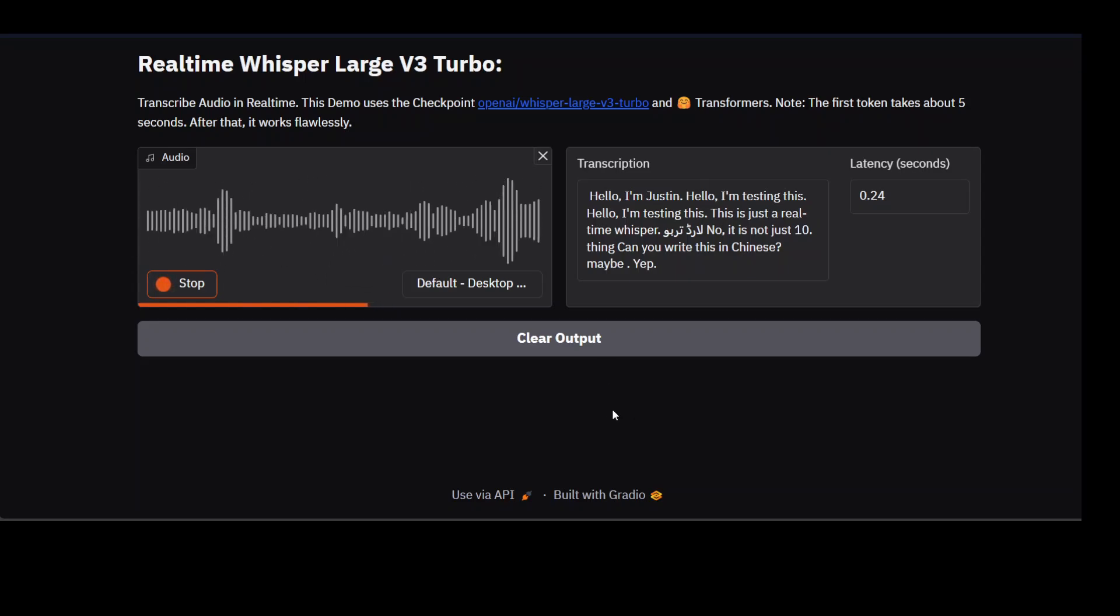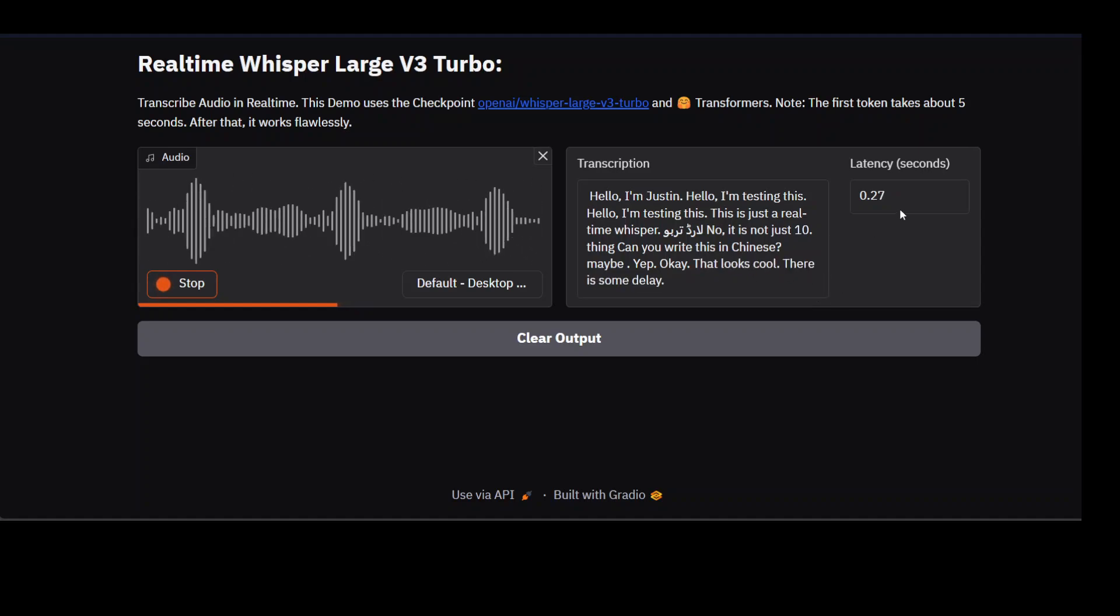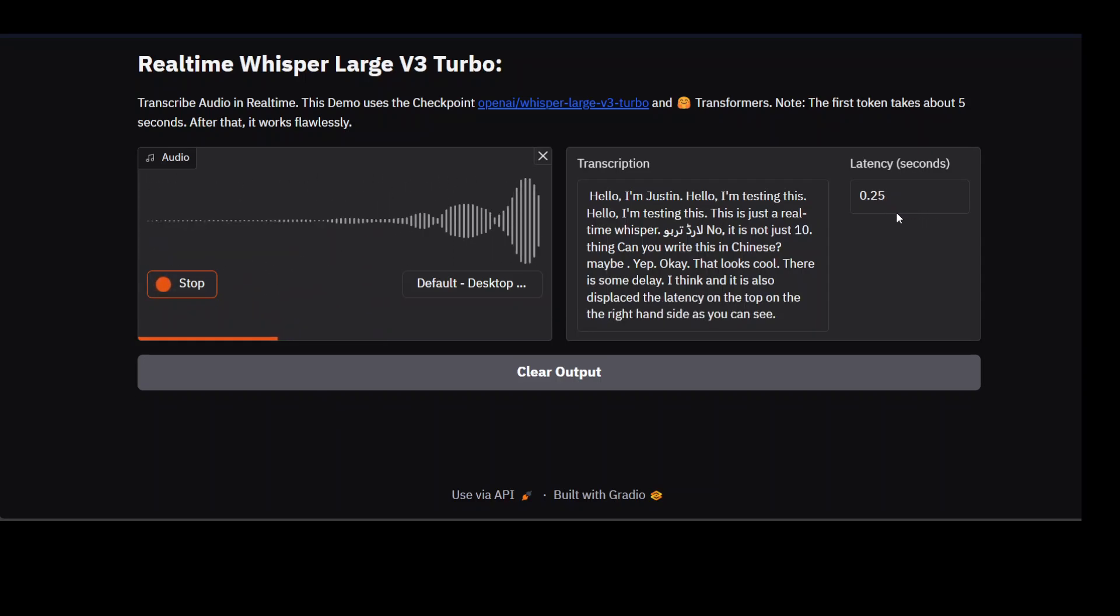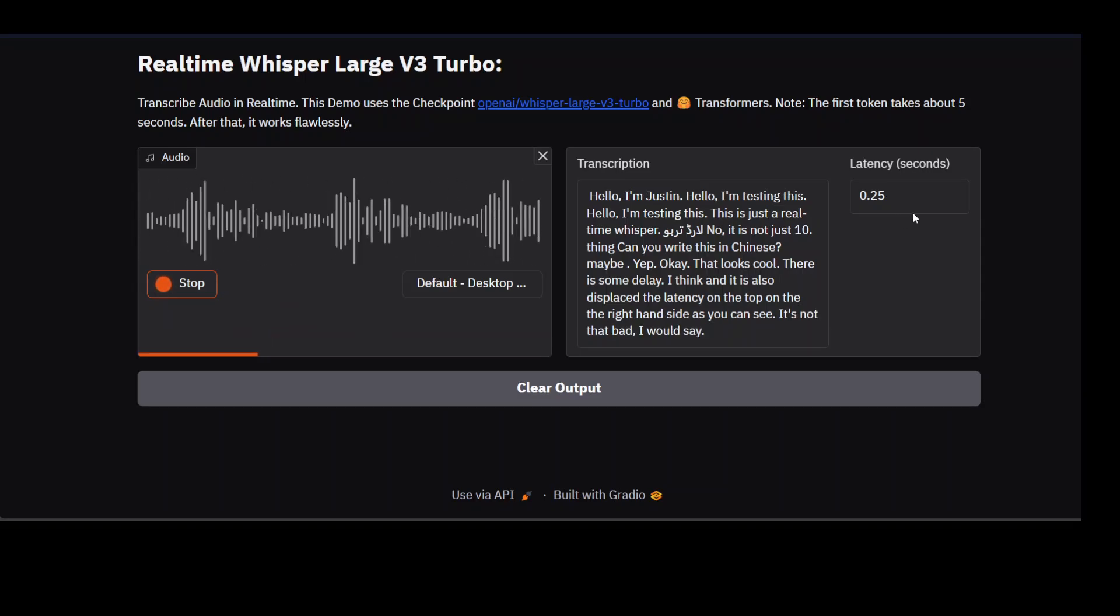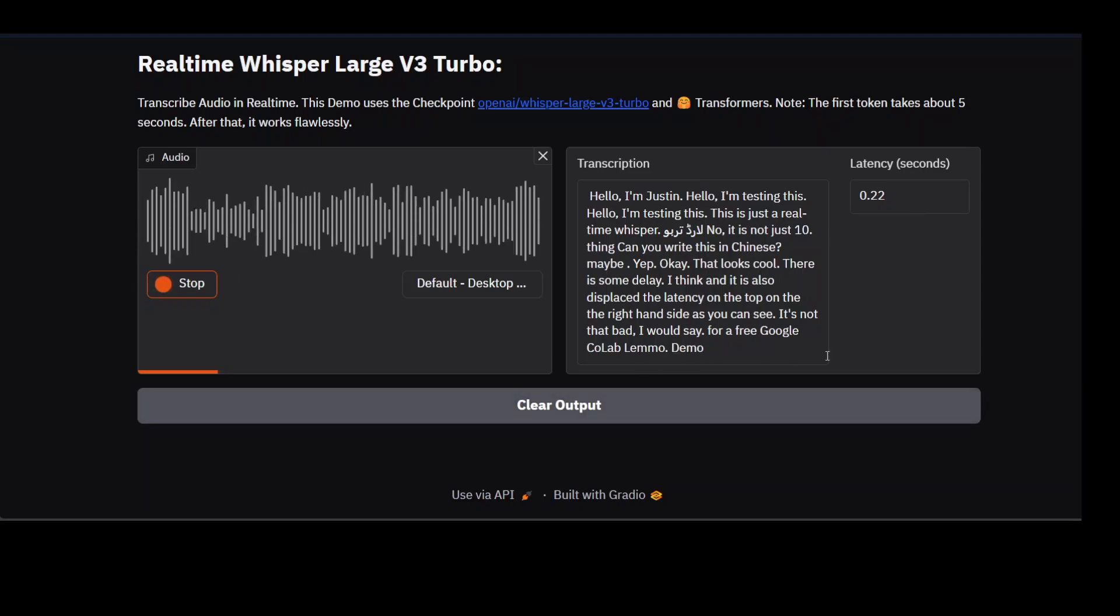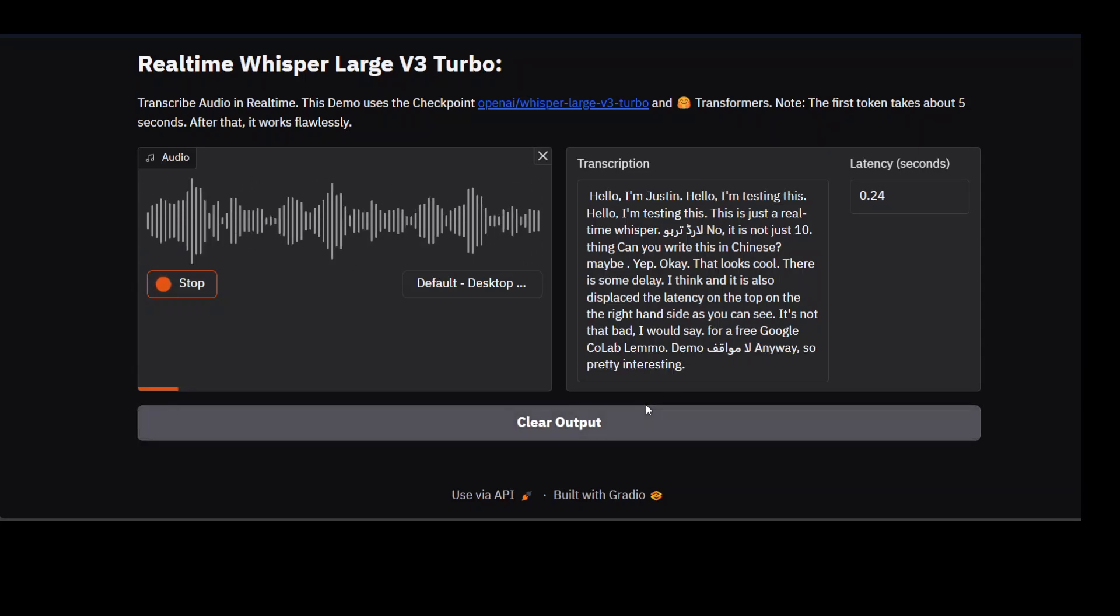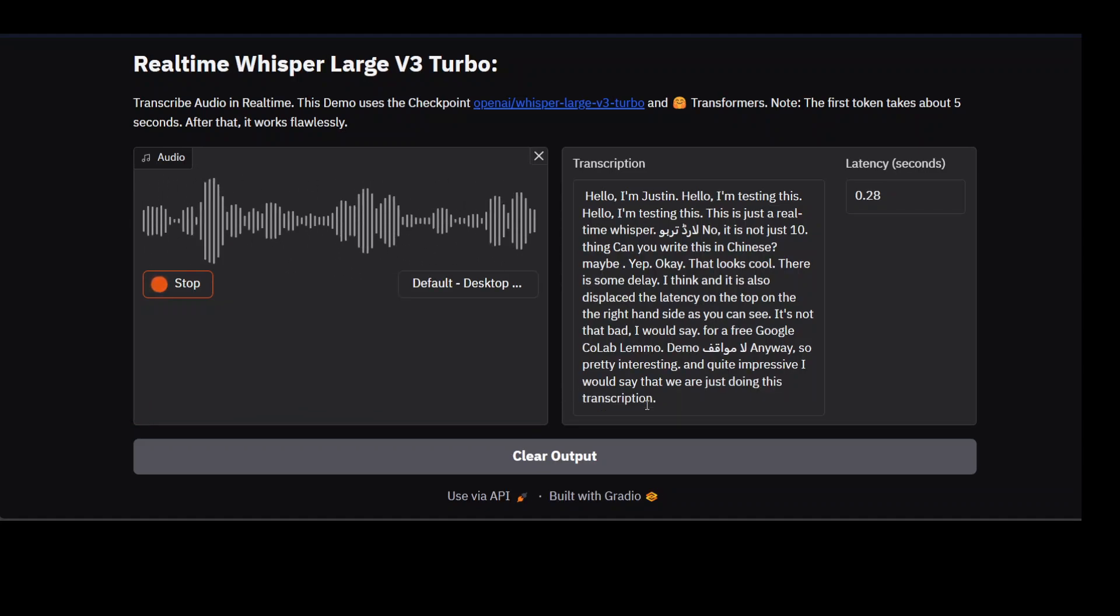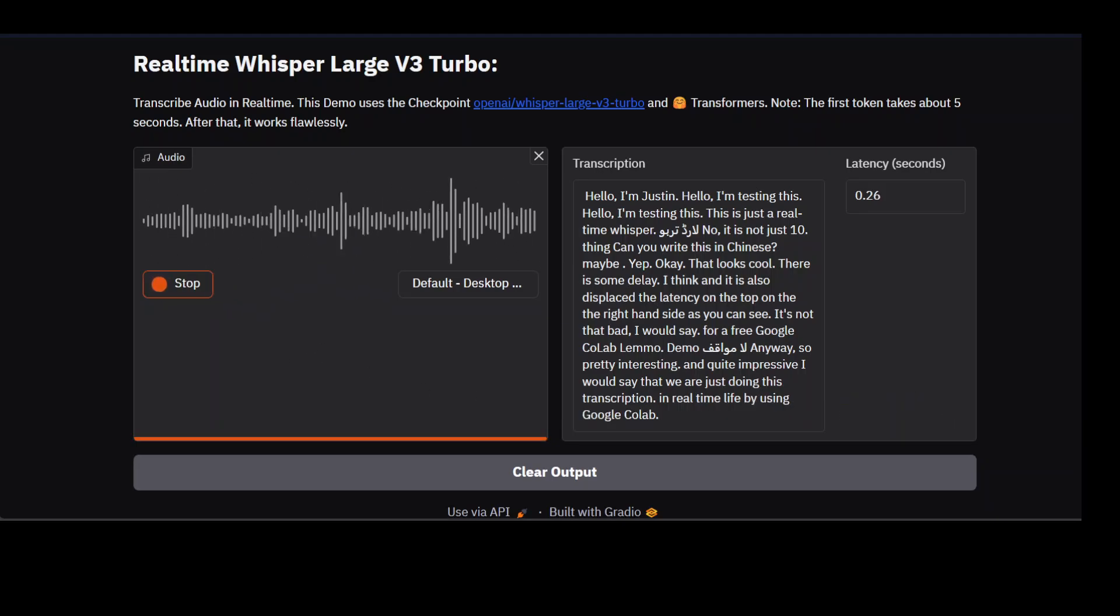That looks cool. There's some delay but I think it's not that bad. It's also displaying the latency on the top right-hand side. As you can see, it's not that bad I would say for a free Google Colab demo. Anyway, pretty interesting and quite impressive that we're just doing this transcription in real-time live by using Google Colab's free GPU.